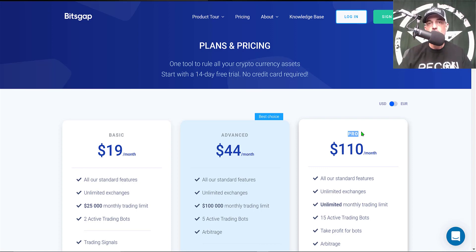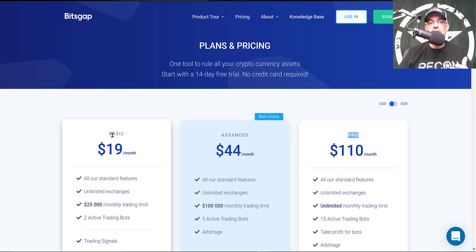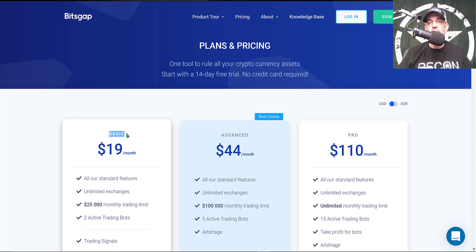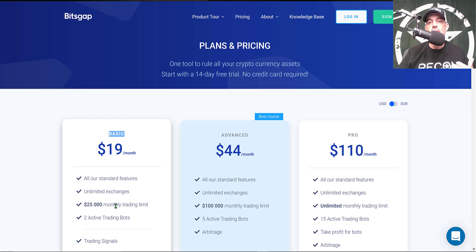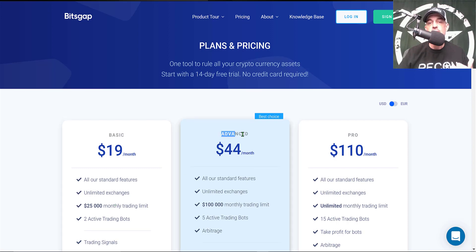That's actually the plan that I use. Once your 14 days expire, you can get started for as little as $19 a month, and that would allow you to deploy two of their grid trading bots.